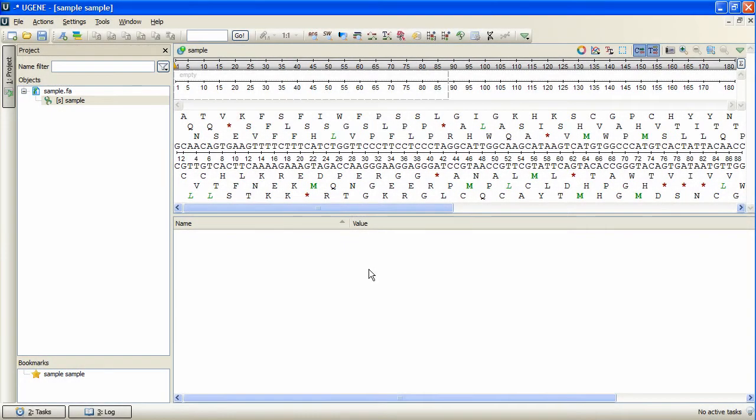Eugene Primer 3 plugin allows to design primers. You can suggest polymerase chain reaction primers to create sequence tagged sites for hybrid mapping or to amplify sequence for single nucleotide polymorphism discovery and for other applications.